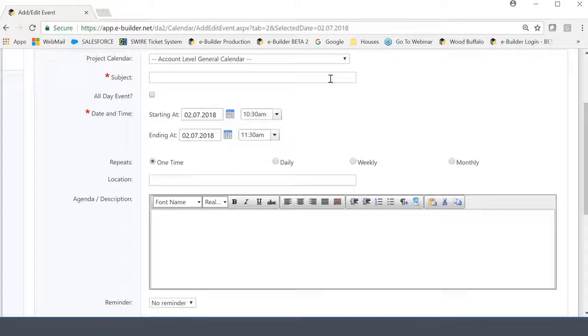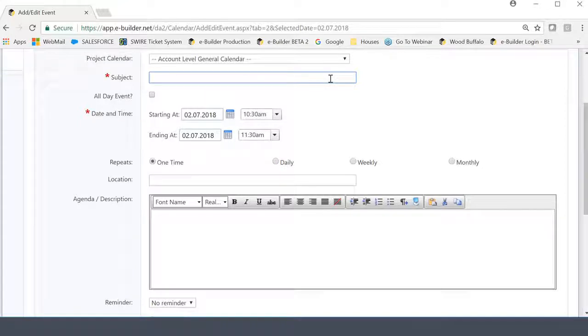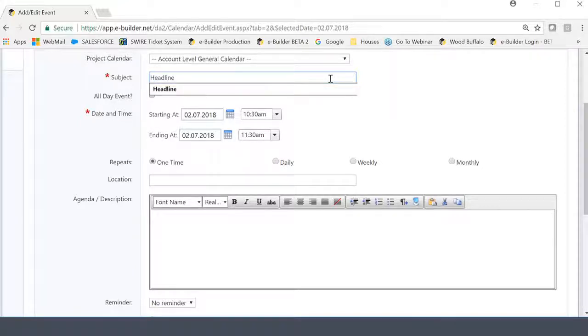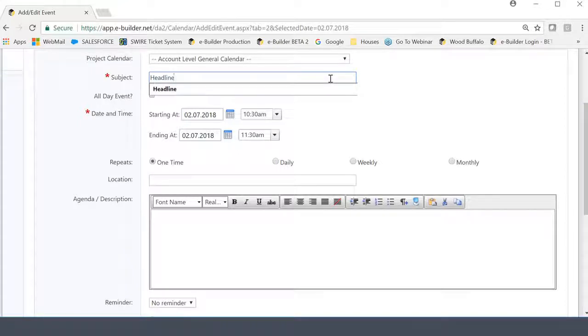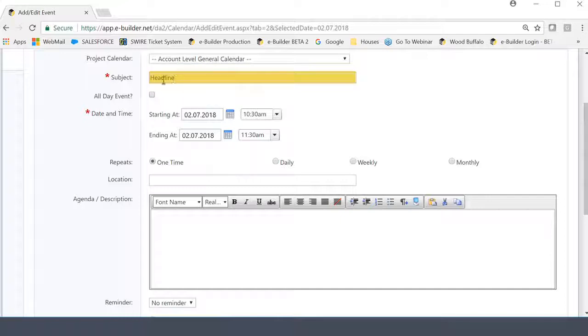Moving down, we're going to go into the subject field. Now, anybody who's created a meeting invite of any kind has always had a subject field, which I interpret to be the headline of the meeting. So in essence, remember, eBuilder is about reporting. So if anybody wants to research all the meetings that are out there and they want to do a keyword search based on what someone potentially put in the subject line, that would be the value of putting something here in this field.